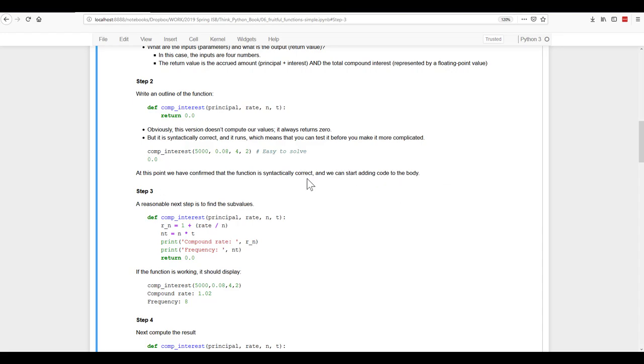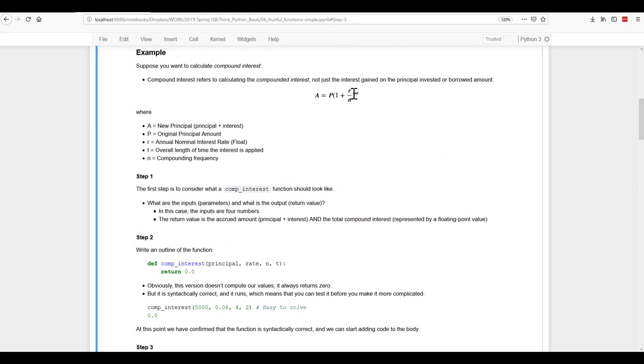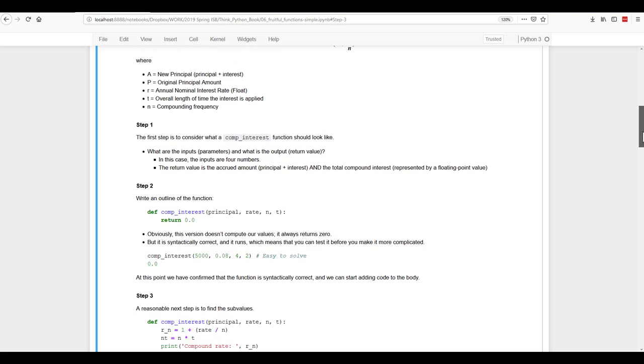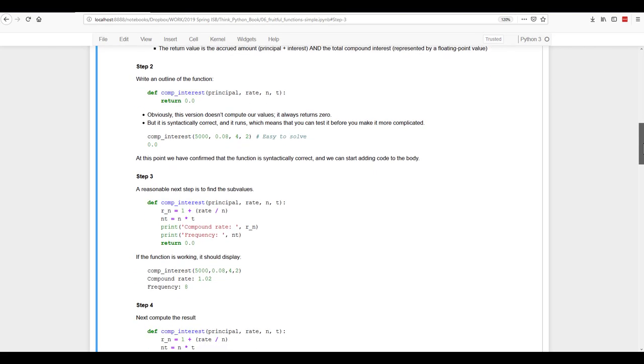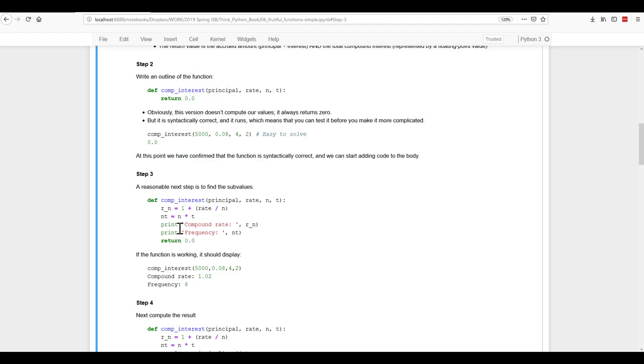Next, we would start figuring out some of the components. So some of the sub values. So if you go back and look at our formula, let's go with what's inside of the parentheses first. We're going to call that R over R underscore N. It's going to be equal to one plus the rate divided by N. And we want that division to happen first, of course. And that's going to get our compound rate.